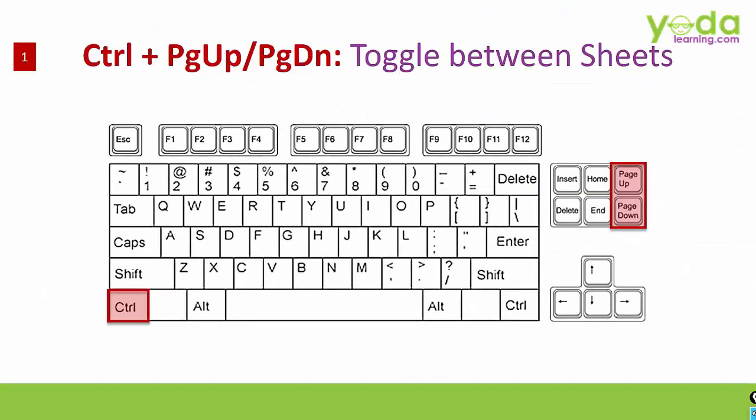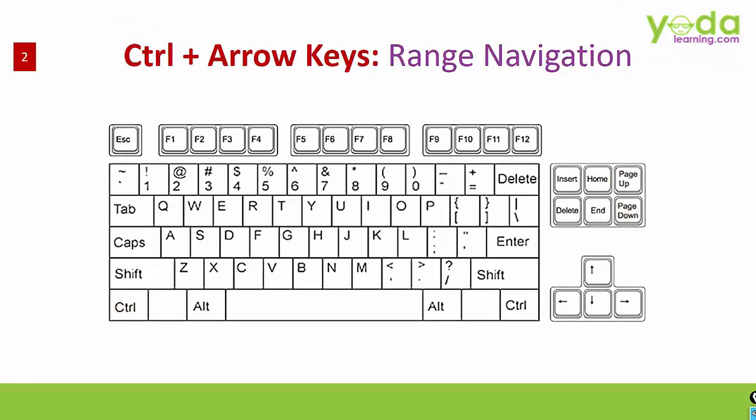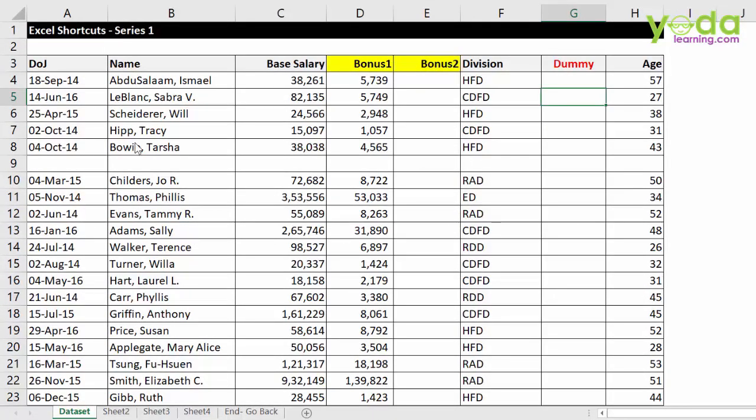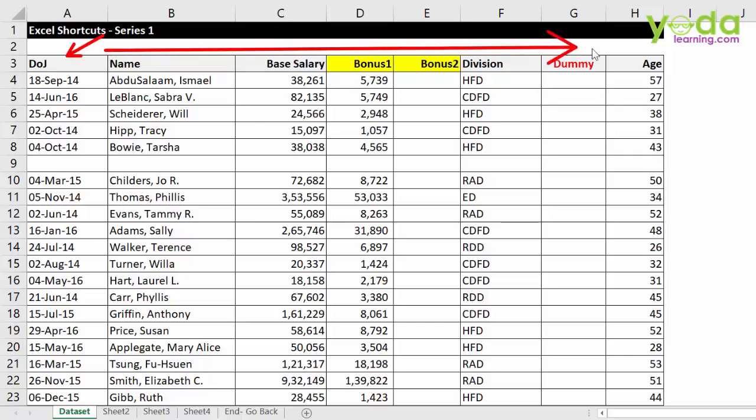So after Ctrl page up, page down, we move to the next shortcut key. That is Ctrl and the arrow keys. It allows you to navigate between the data set. Suppose your cursor is on DOJ and you wish to navigate all the way to the last cell edge. From there, you wish to scroll down and possibly reach to the last very end of the data set.